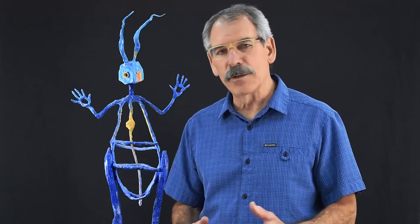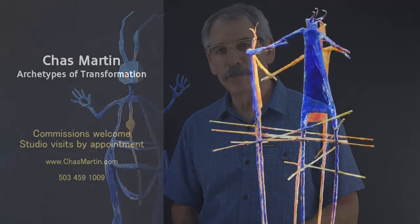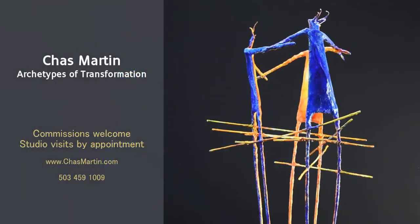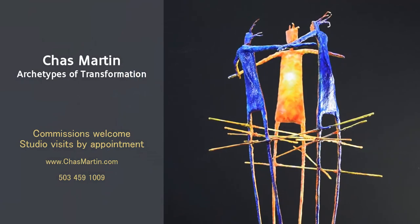For me, they are mirrors of the soul. They are guides toward introspection. I see them as archetypes of transformation.